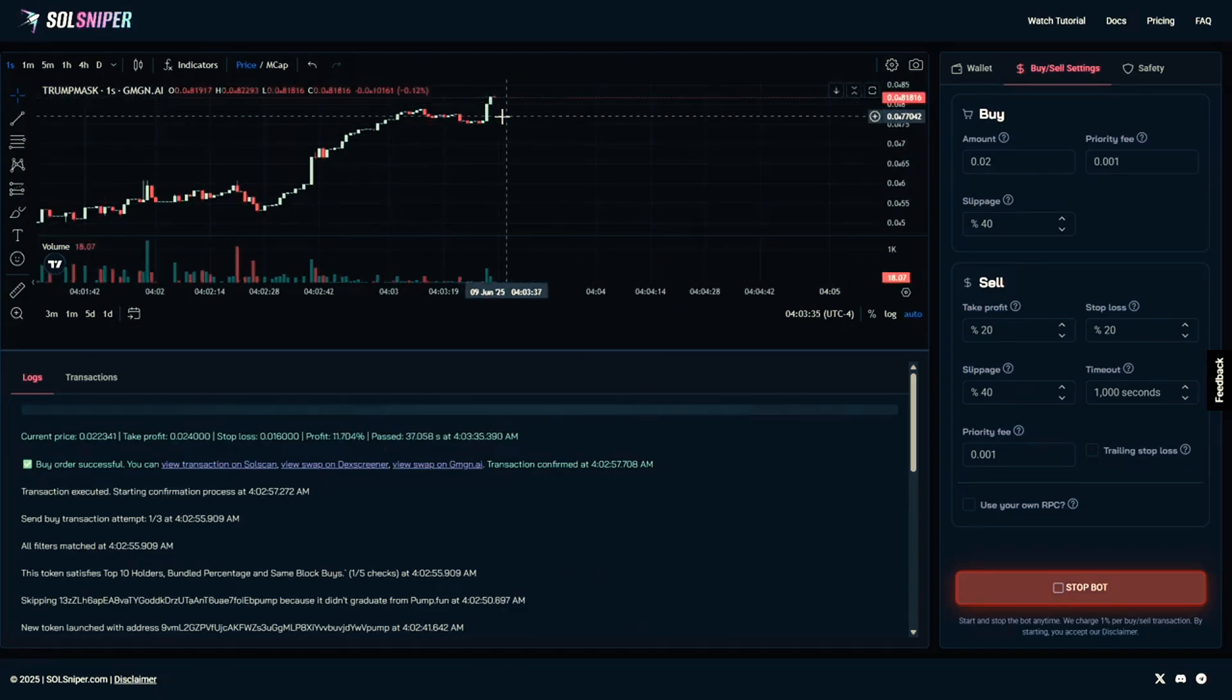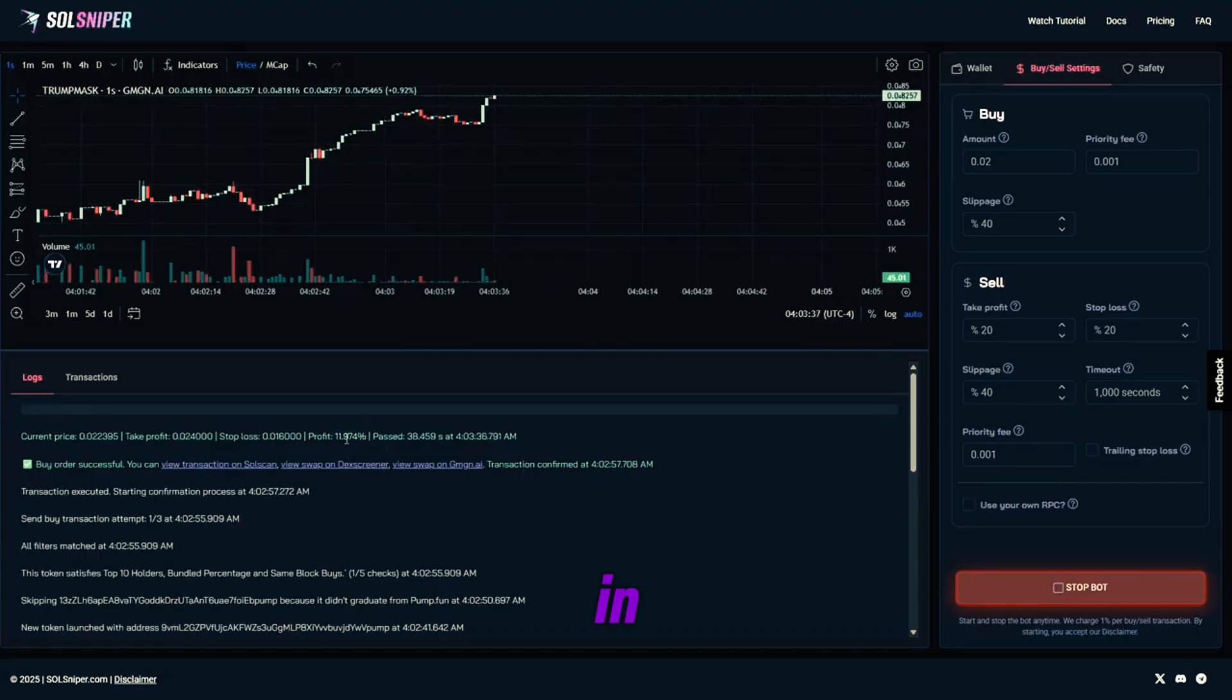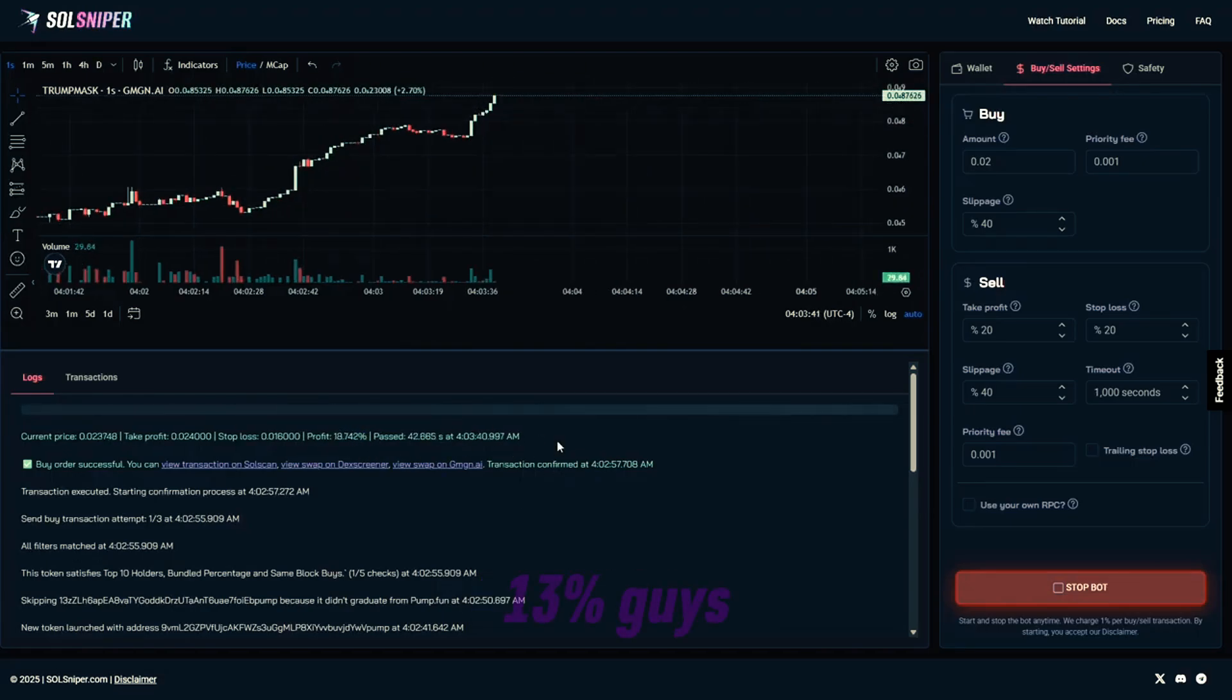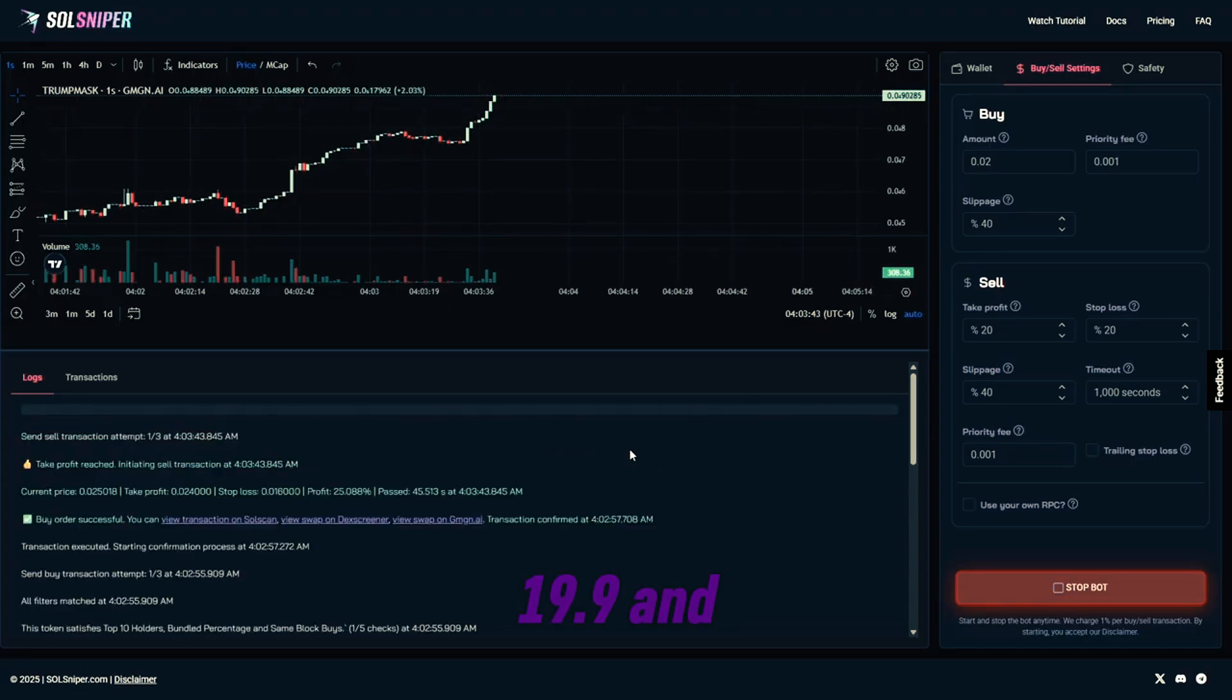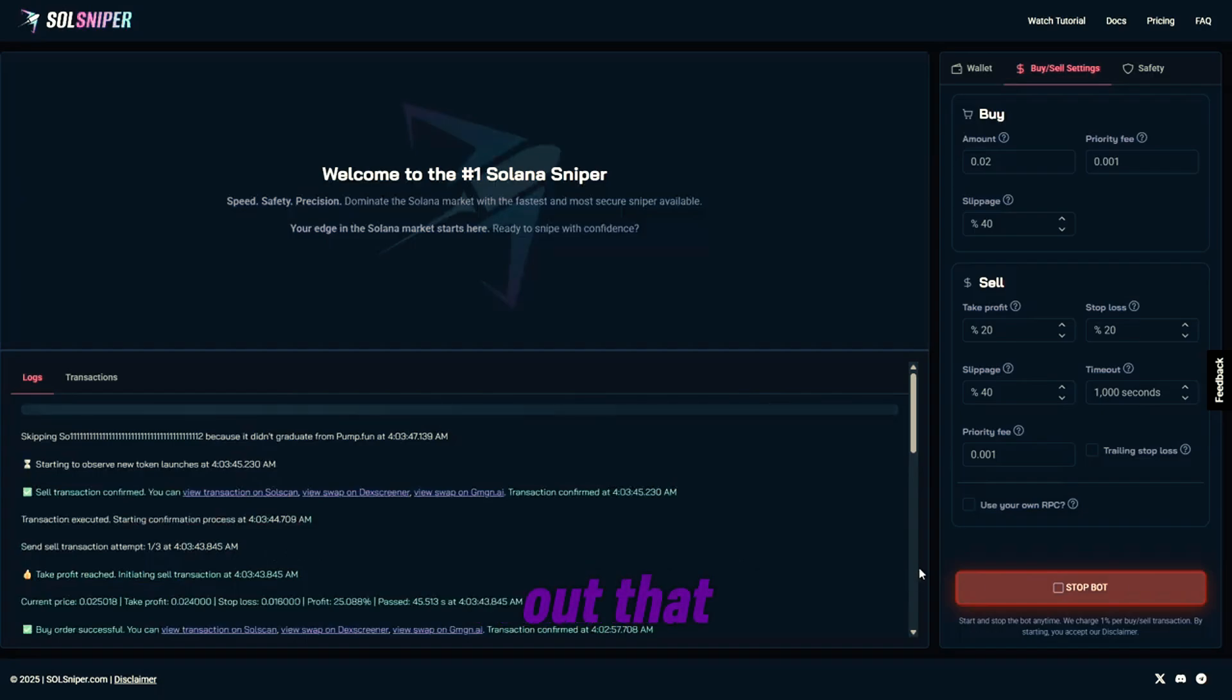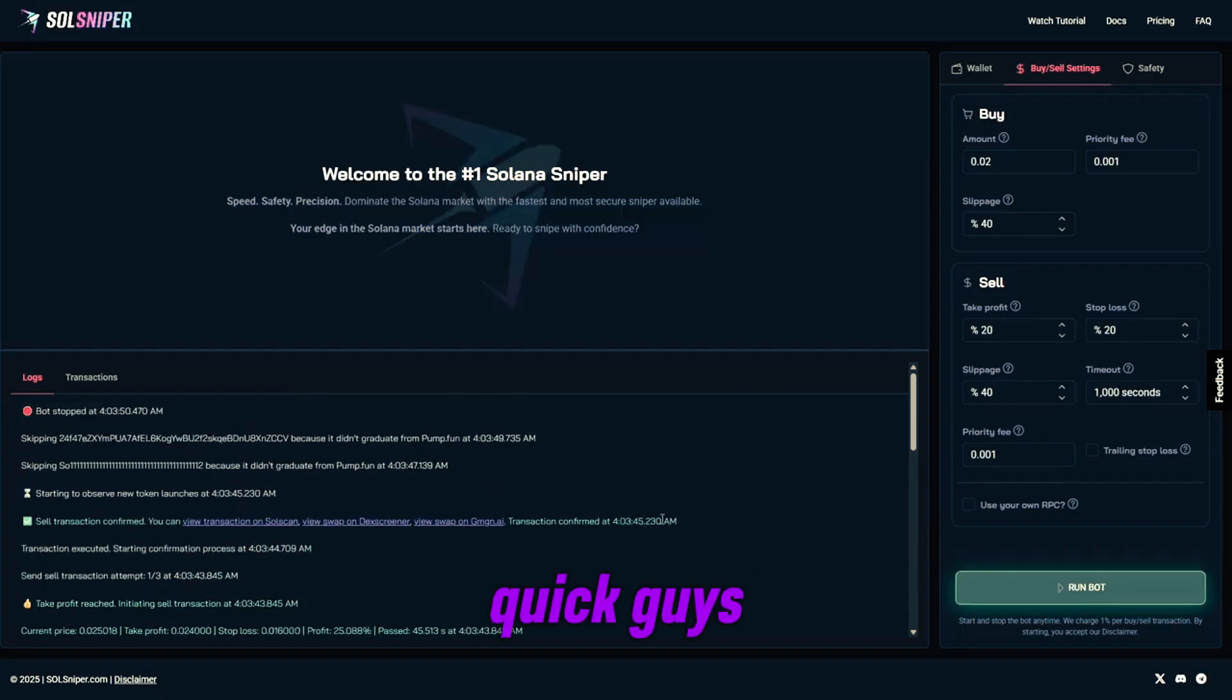And boom, multiple buy orders coming in. We are up 12.5%, 13%, guys, 19.9%. And bang, our take profit was reached, and we are out that quick, guys.